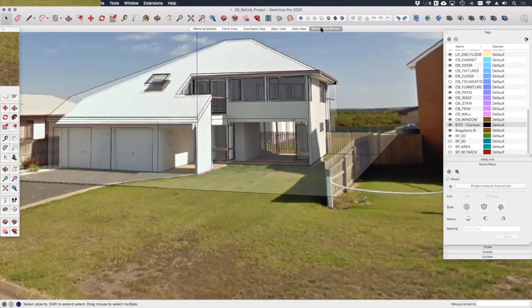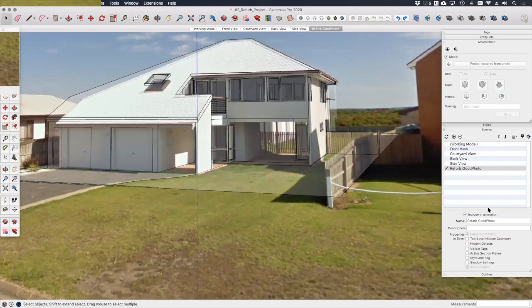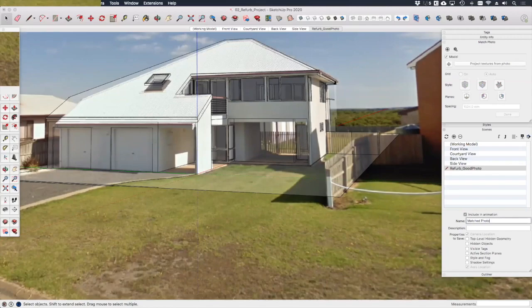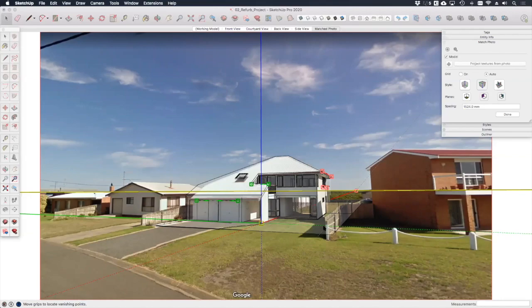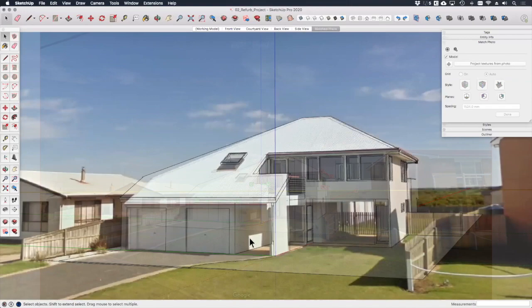And you'll see now that we have this scene up here added to our sketch model that contains our Match Photo view. In the Scenes dialogue we can rename and reorder this scene the same way we can with any other scene. Let's just call it Match Photo. If you want to go back in and adjust the Match Photo for any reason, simply click on these gear icons up here and your red and green and yellow lines will all reappear allowing you to adjust the alignment.